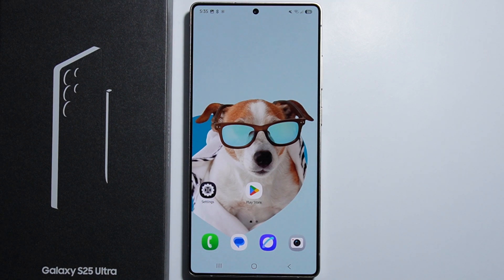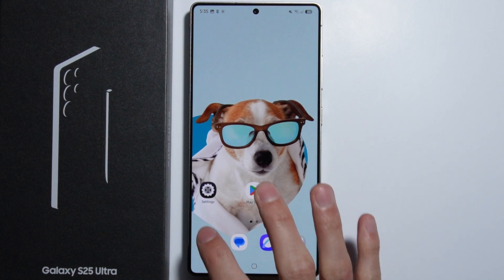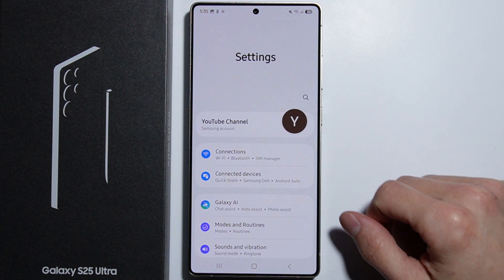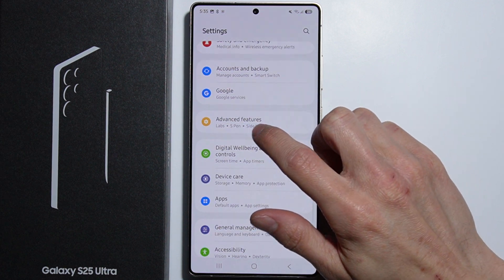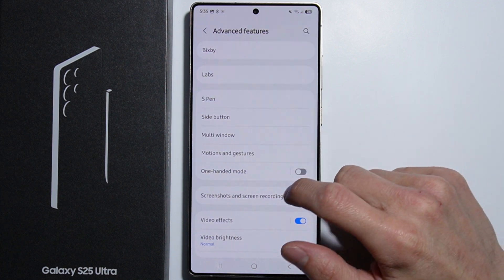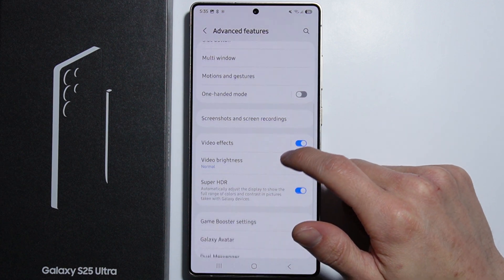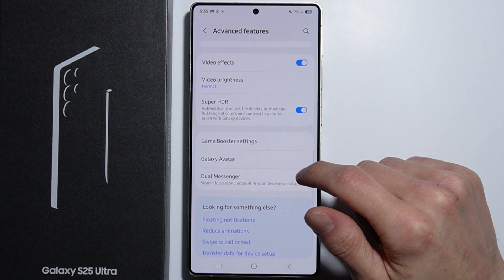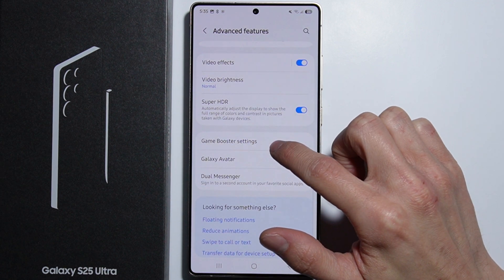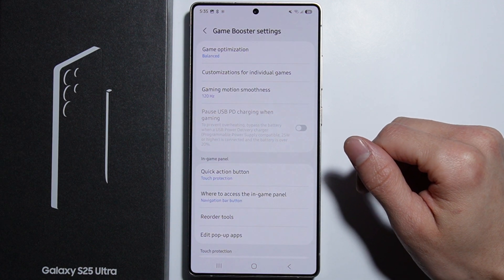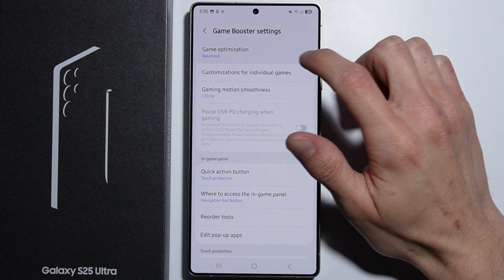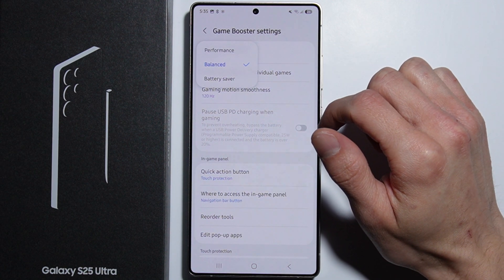To set up Game Booster on the Samsung Galaxy S25 Ultra, first go into Settings. From here, scroll down until you find Advanced Features. Go in there and again scroll down, and right here you will find the Game Booster settings.